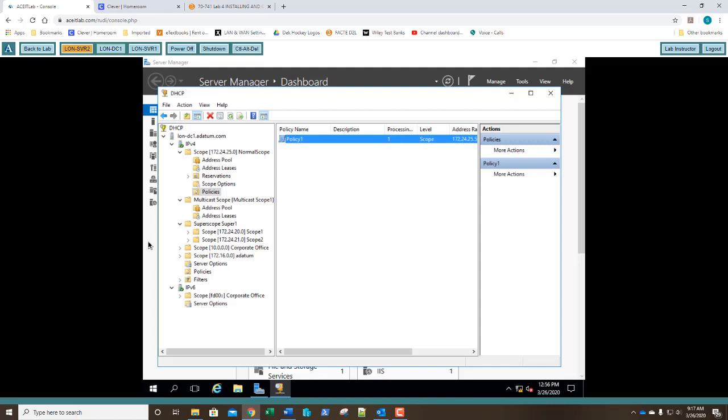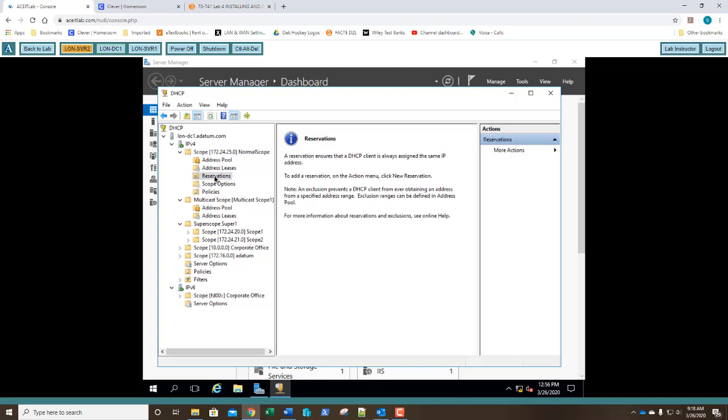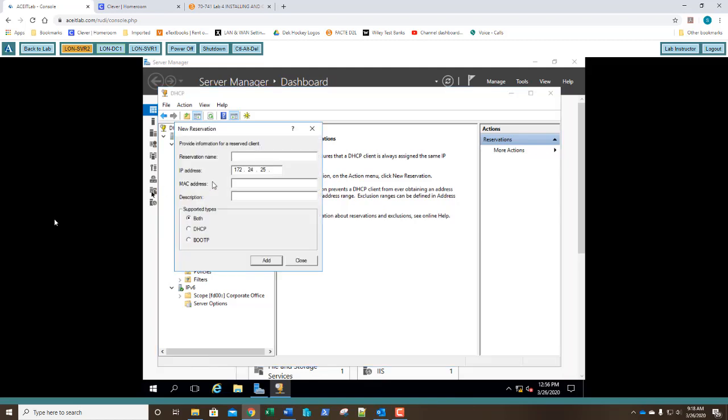Now we're going to go back to exercise 4.5. And exercise 4.5 is very short. It's only going to take us a couple minutes. We're going to go and we're going to select the normal scope right here. And I'm going to go down and I'm going to click on reservations. I'm going to say a new reservation. I right click and select new reservation. So what two types of reservations are supported? What two reservation types are supported? This is question 11. Well, if you look in the bottom half of this dialog box, what are the supported types? There's two different ones here, right? DHCP and boot P. There's your answer to question 11.